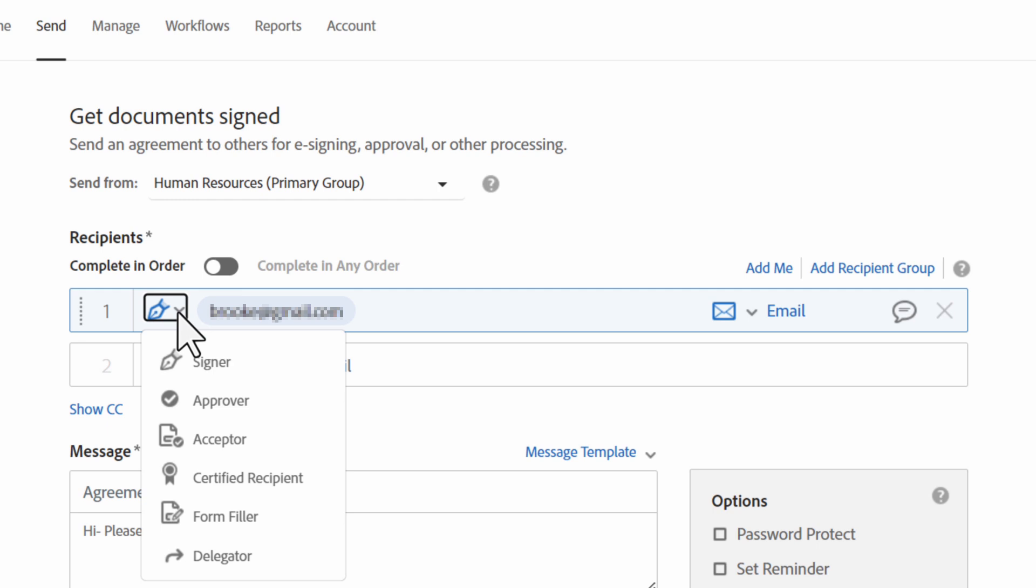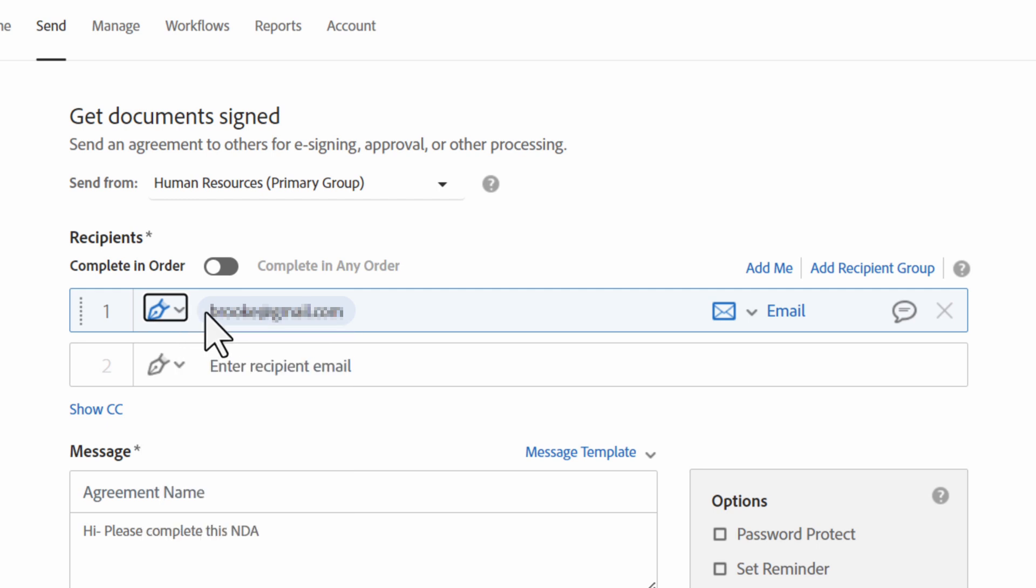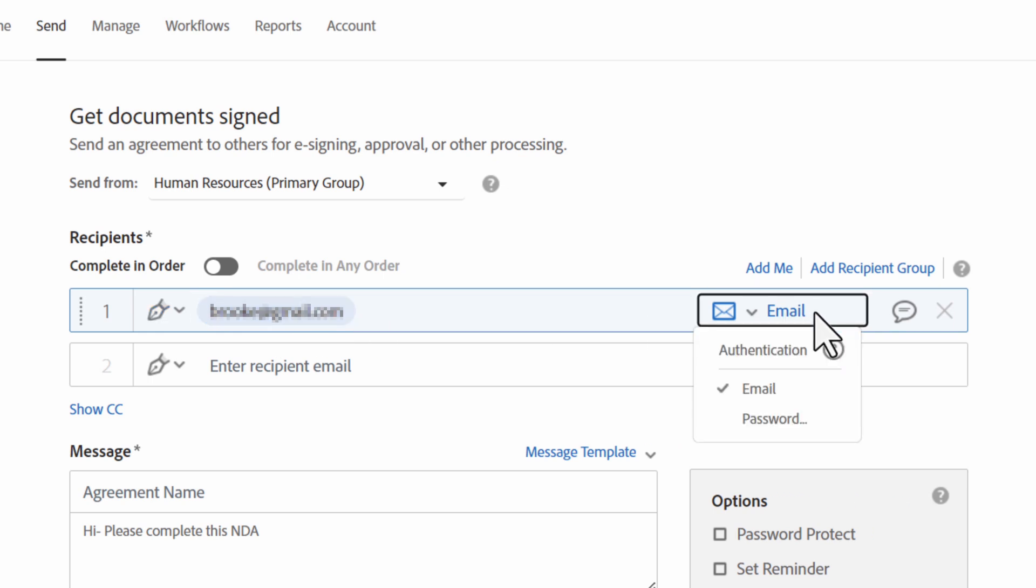After defining the role and signing number, you can choose if and how the recipient will verify their identity. Adobe Acrobat Sign offers single-factor email verification or a more sophisticated two-factor identification based on government-issued documents.